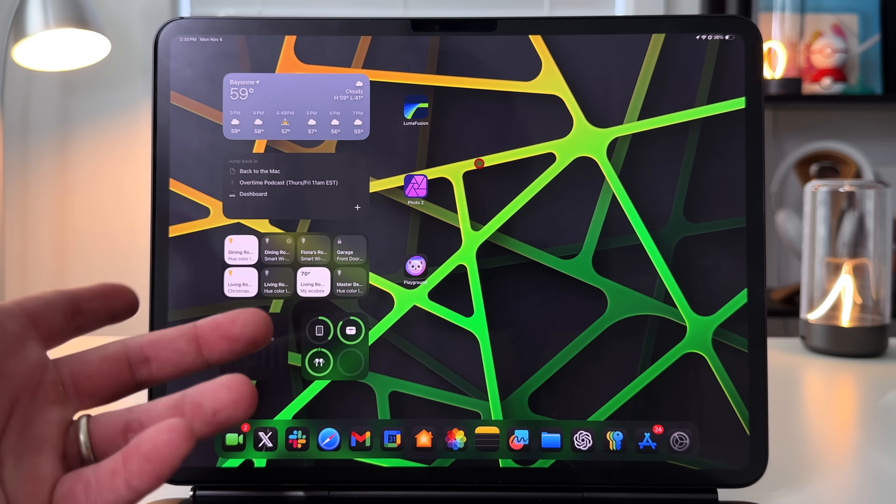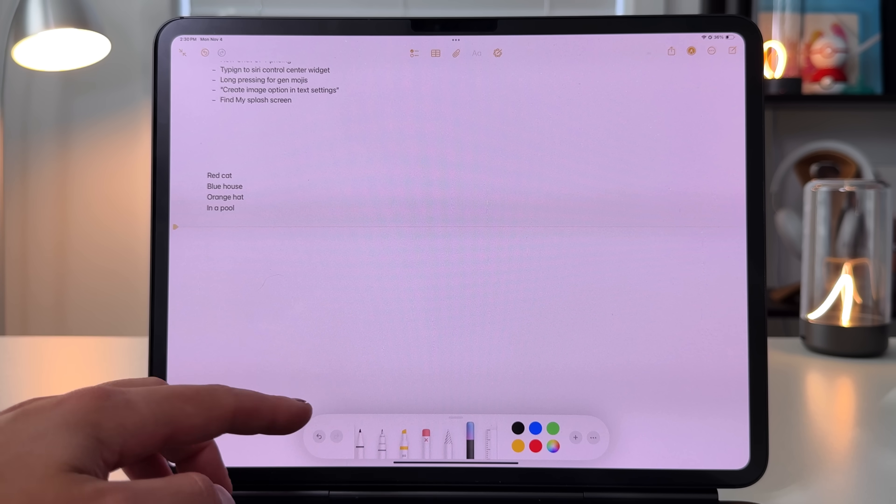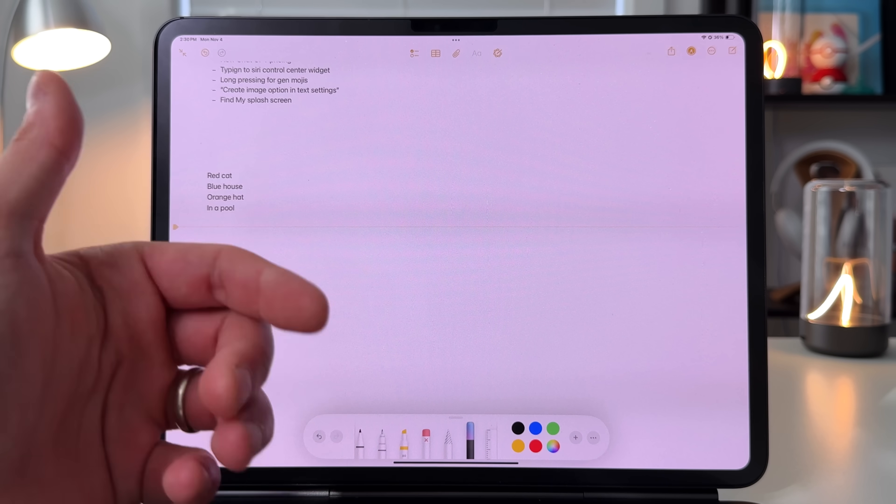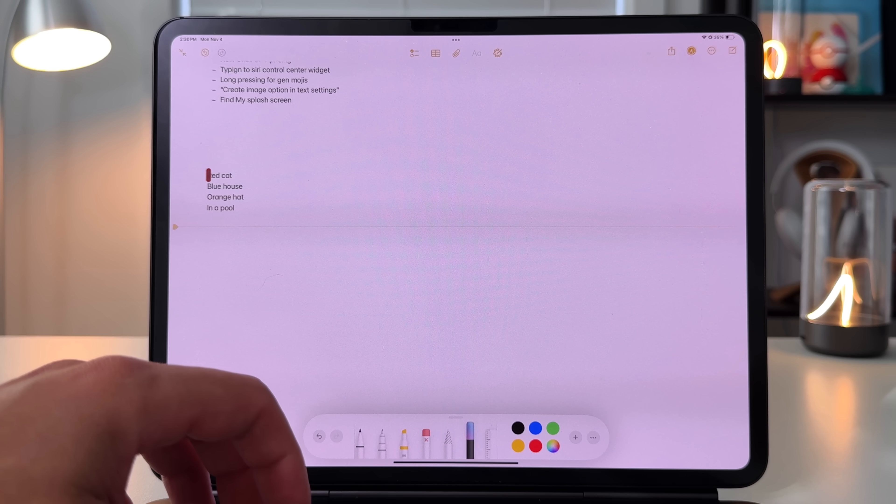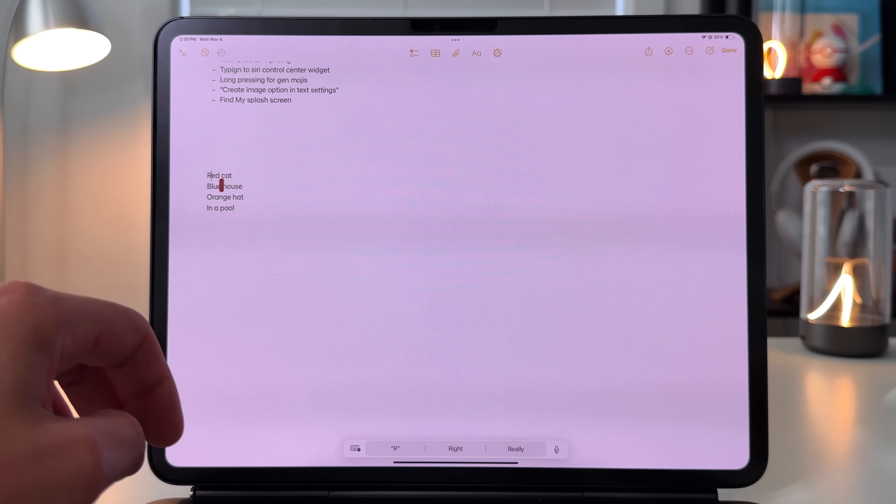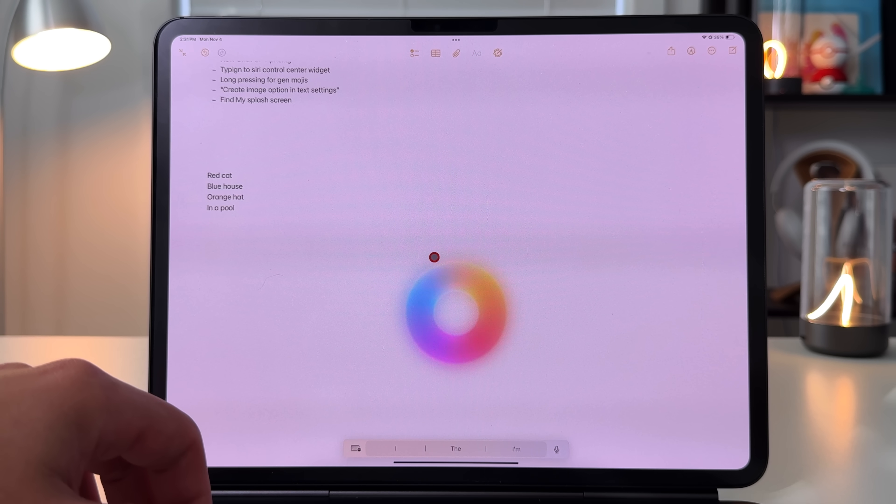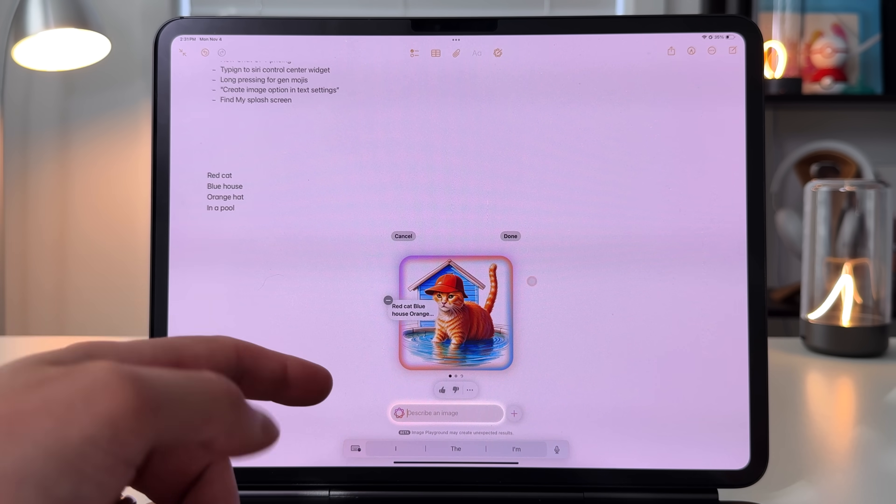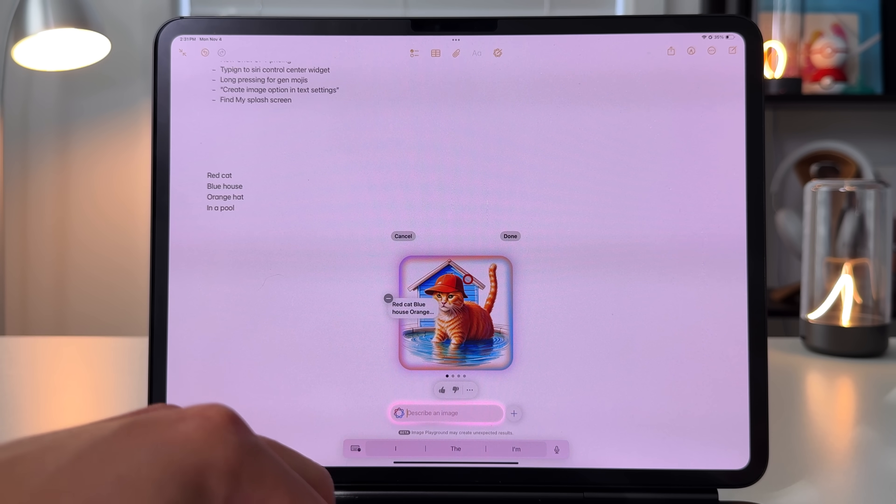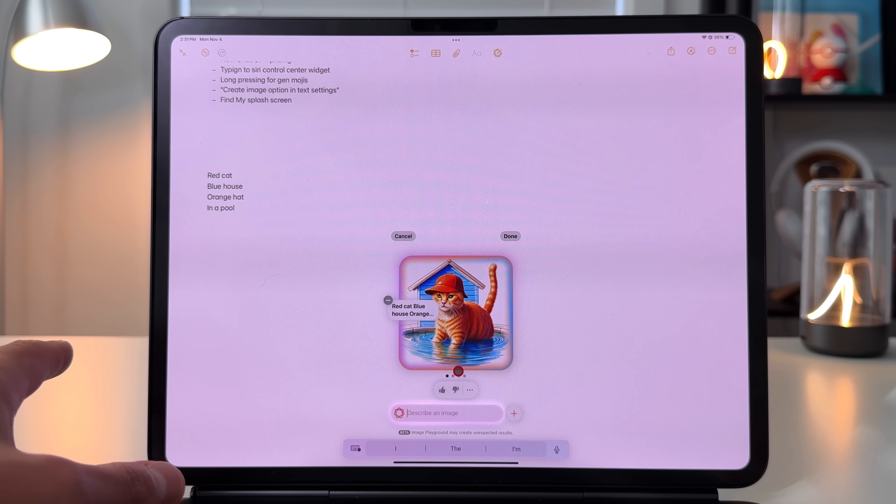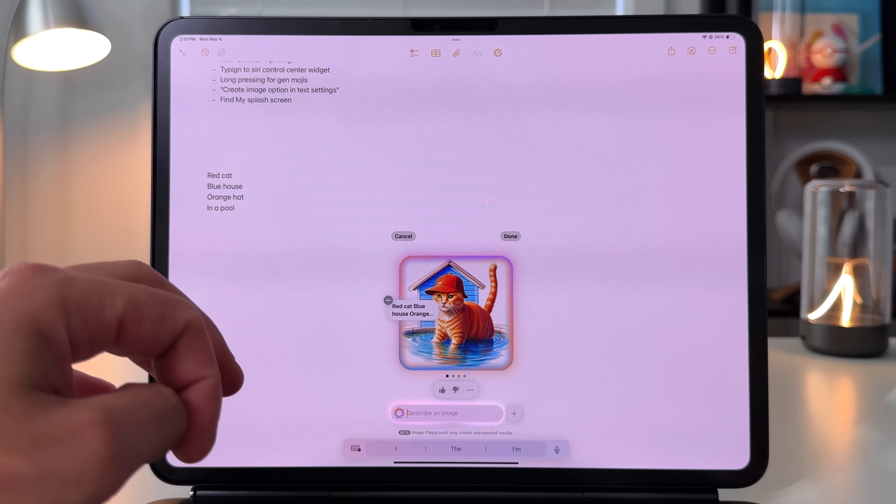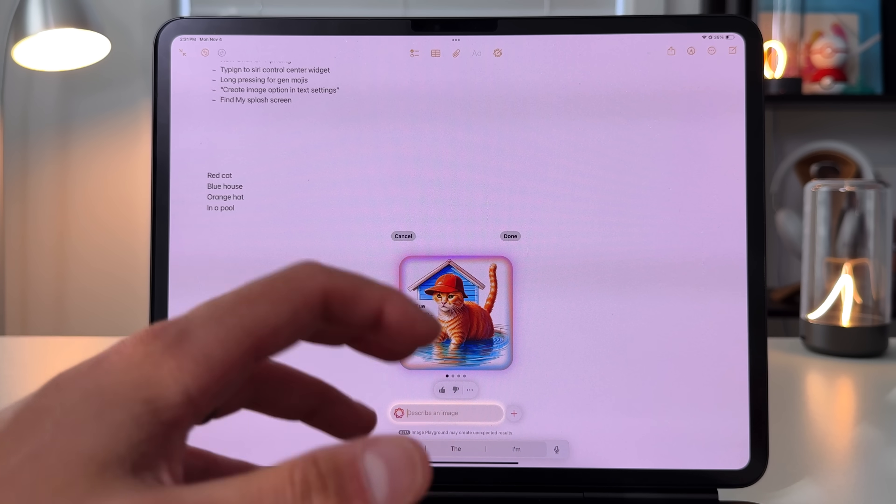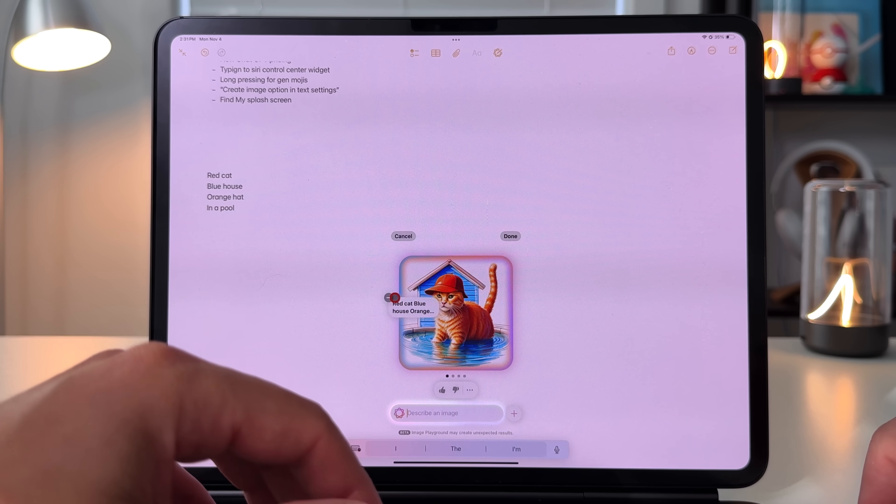In the Notes app we got the new image wand which takes any text, especially handwritten text, and turns it into an image. But now you can actually create an image with typed text by highlighting a set of text. We highlight that and then we right click, and you can create an image from here. It'll start to pull something out and it should give me literally what I asked for: a red cat with a blue house, an orange hat in a pool, which I thought is kind of creative. It's cool that we can now use image wand with typed text as well.